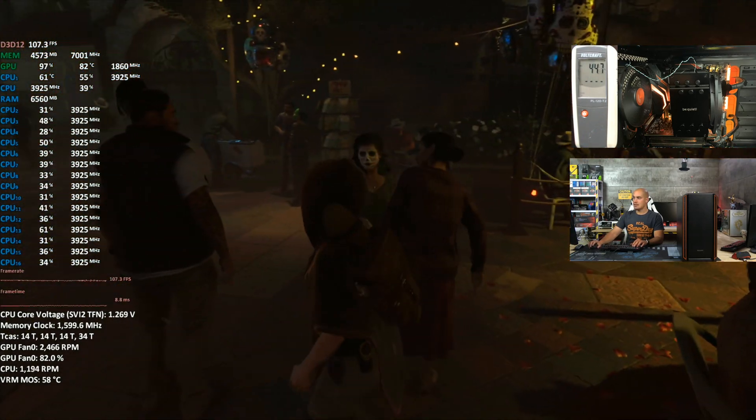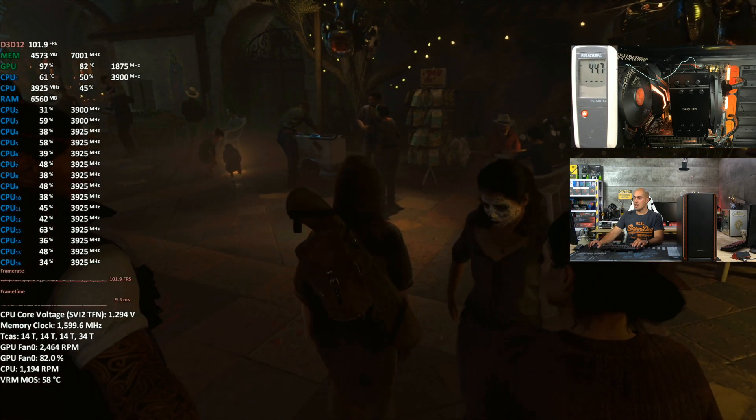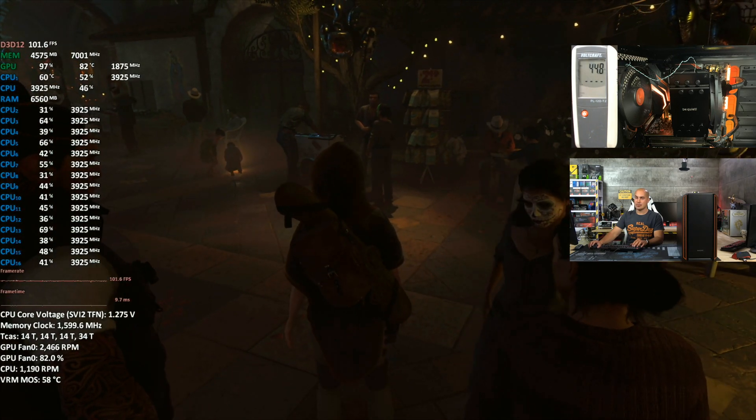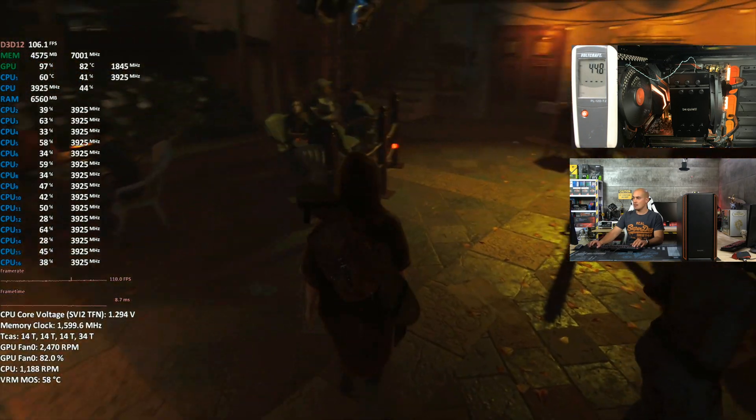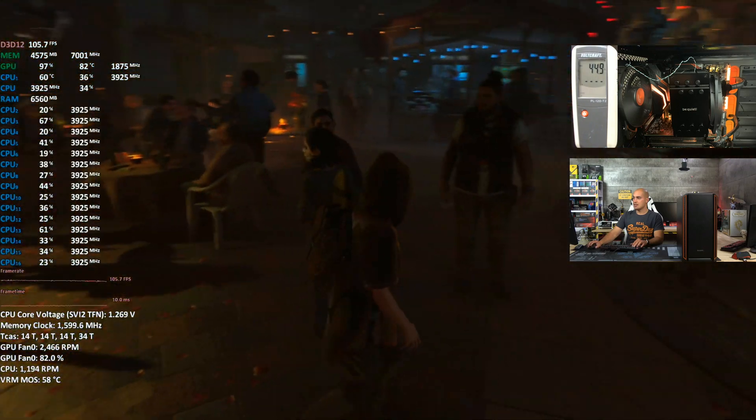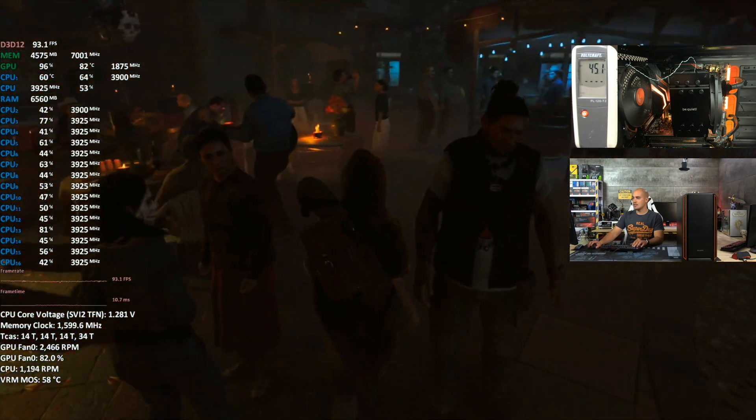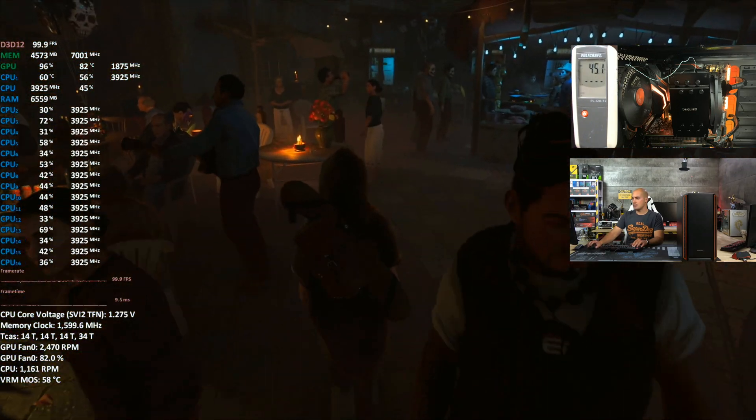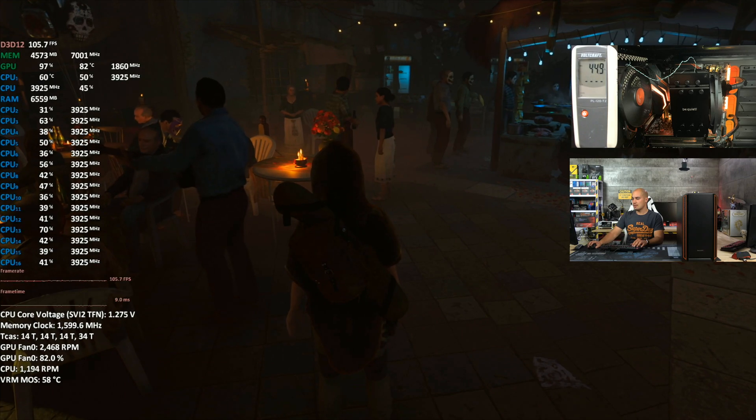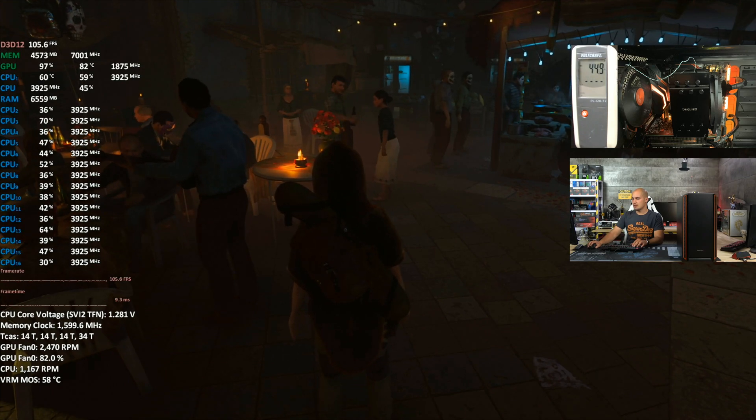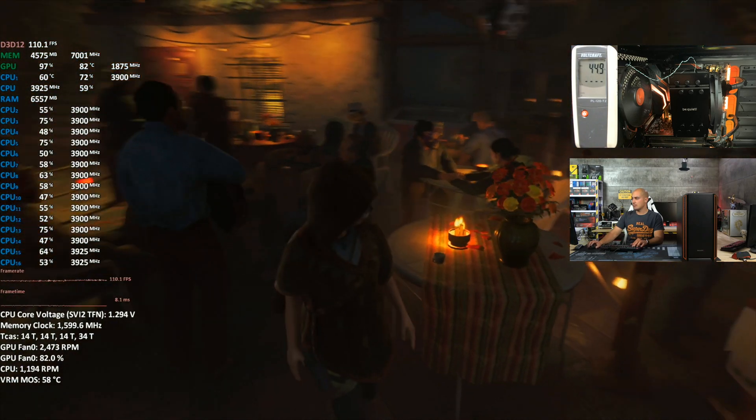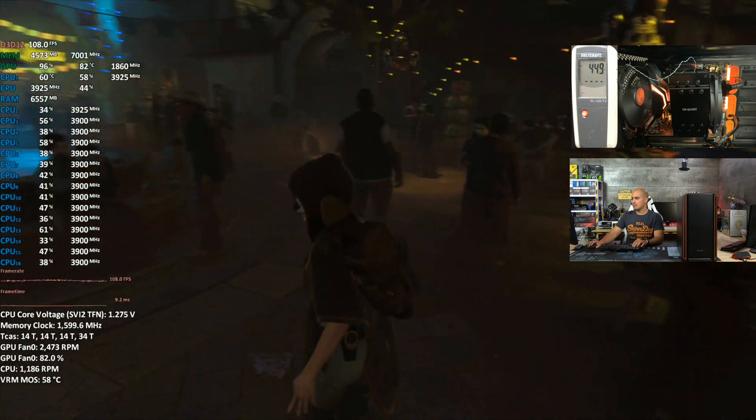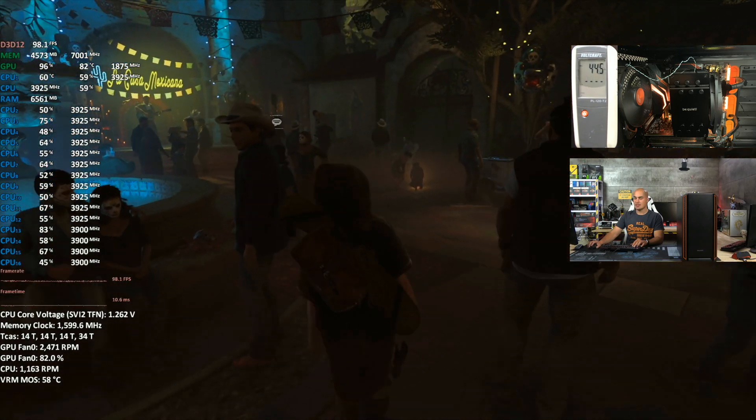No signs of throttling, well, I'm actually boosting, almost to 1900 MHz. CPU at 60 degrees, GPU at 82 degrees, pretty nice.